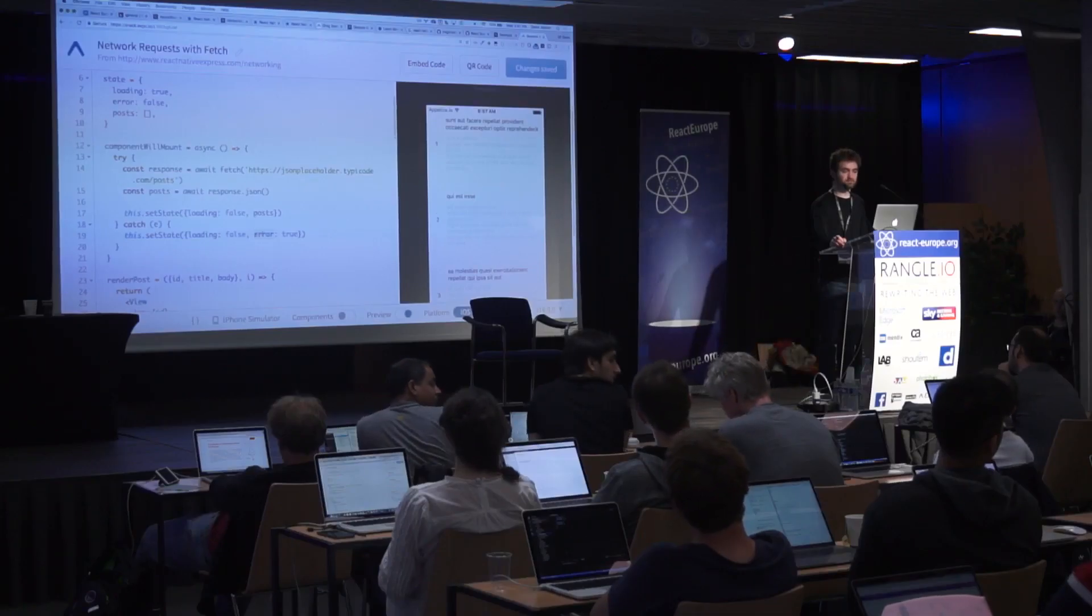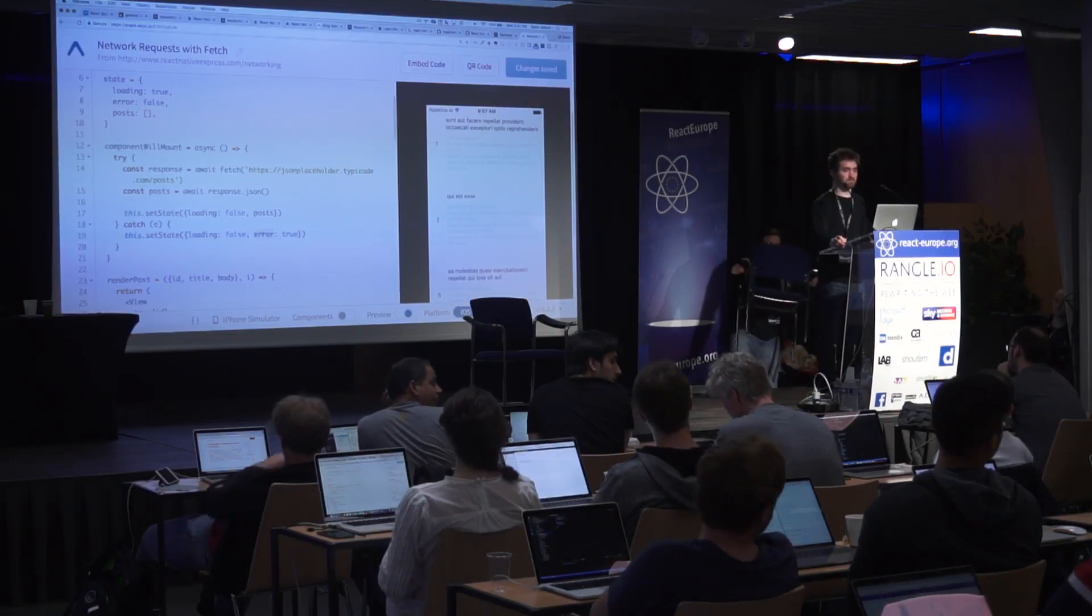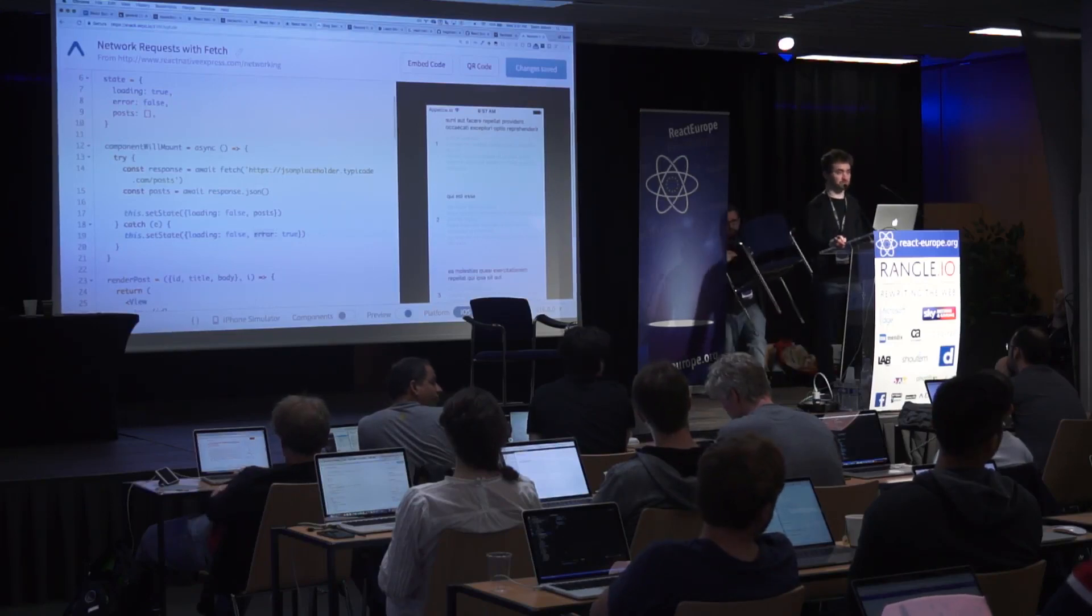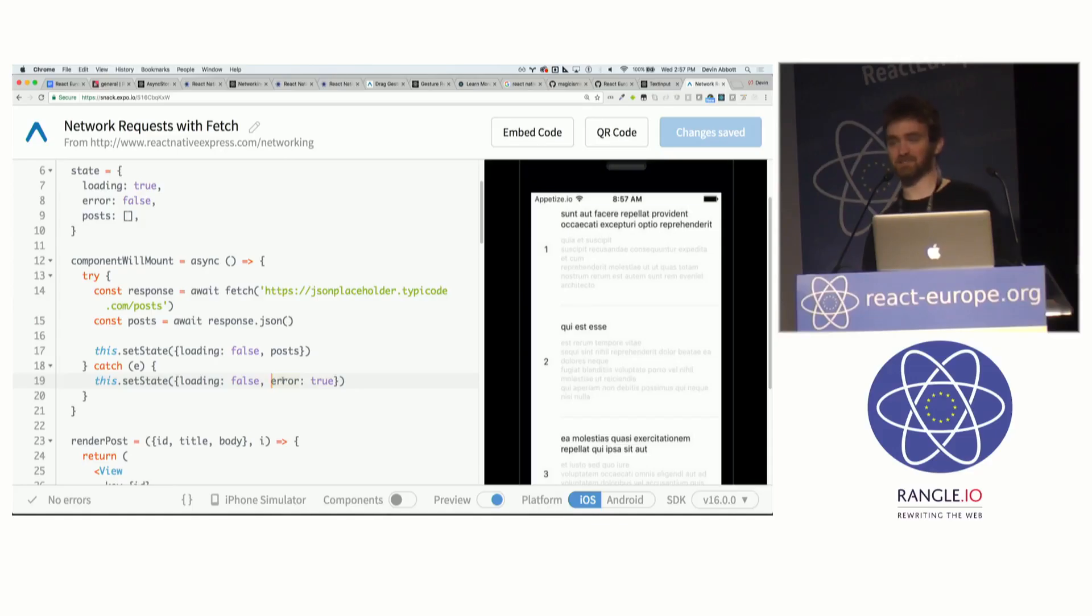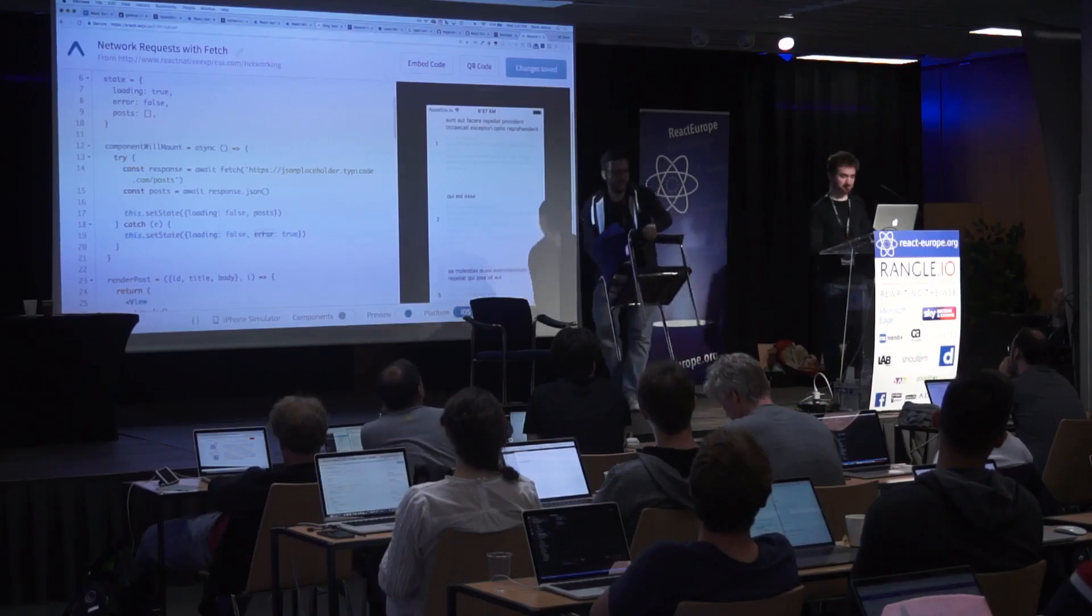So when you fetch something, it's fetched on the native side, and then you send a message to the JavaScript side, you can set it, and it goes back to the native side? I believe it crosses over the bridge, but yeah. Yes, that's true. Okay.